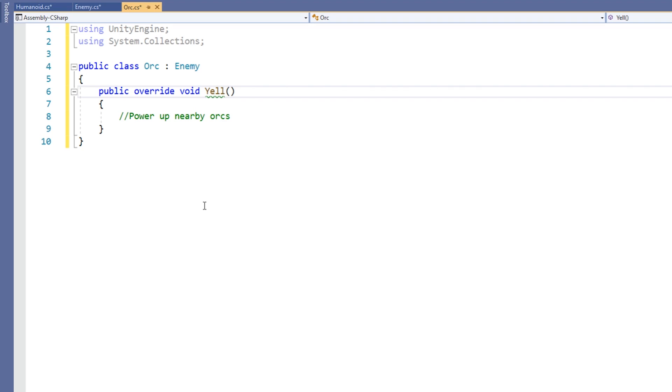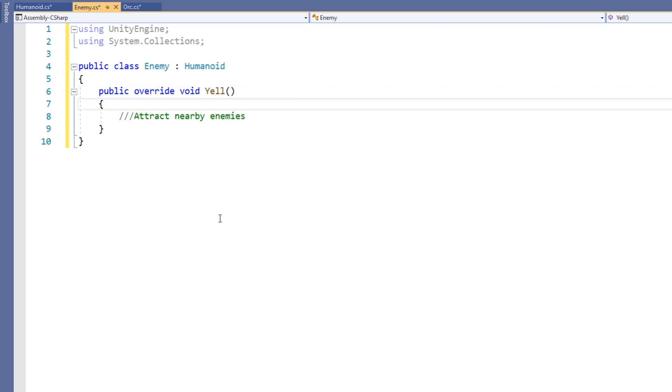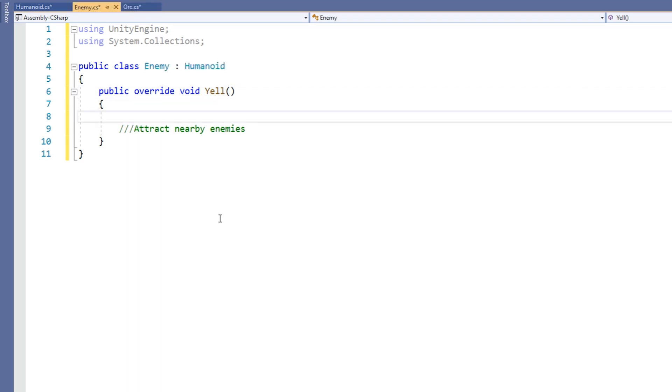let's say we wanted enemy to keep the functionality of humanoid while adding its own effect. We also want orc to keep the functionality of enemy while adding its own effect. To accomplish this, we would need to put a base call to the parent yell method in both enemy and orc.